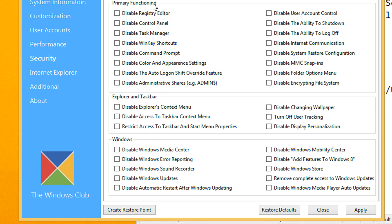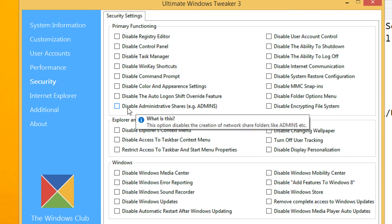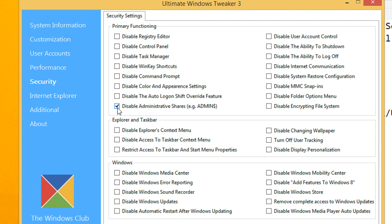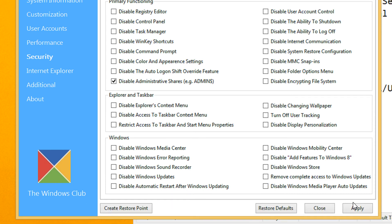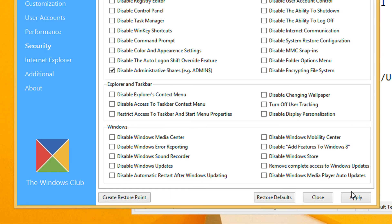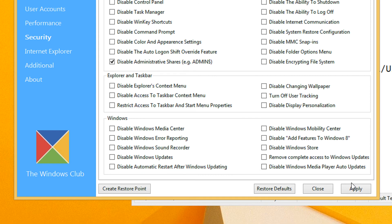Then under the primary functioning, there is an option here, disable administrative shares. Check this option and when you click on apply, the administrative shares are disabled. You won't be able to share the administrative shares.